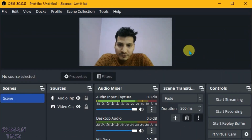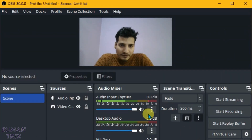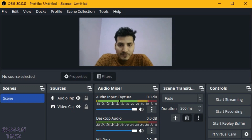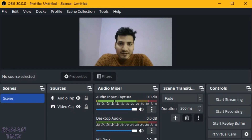You can now use it for live streaming or recording. That's the way to change voices in OBS Studio. If you like this video, give a thumbs up and don't forget to subscribe to my channel.